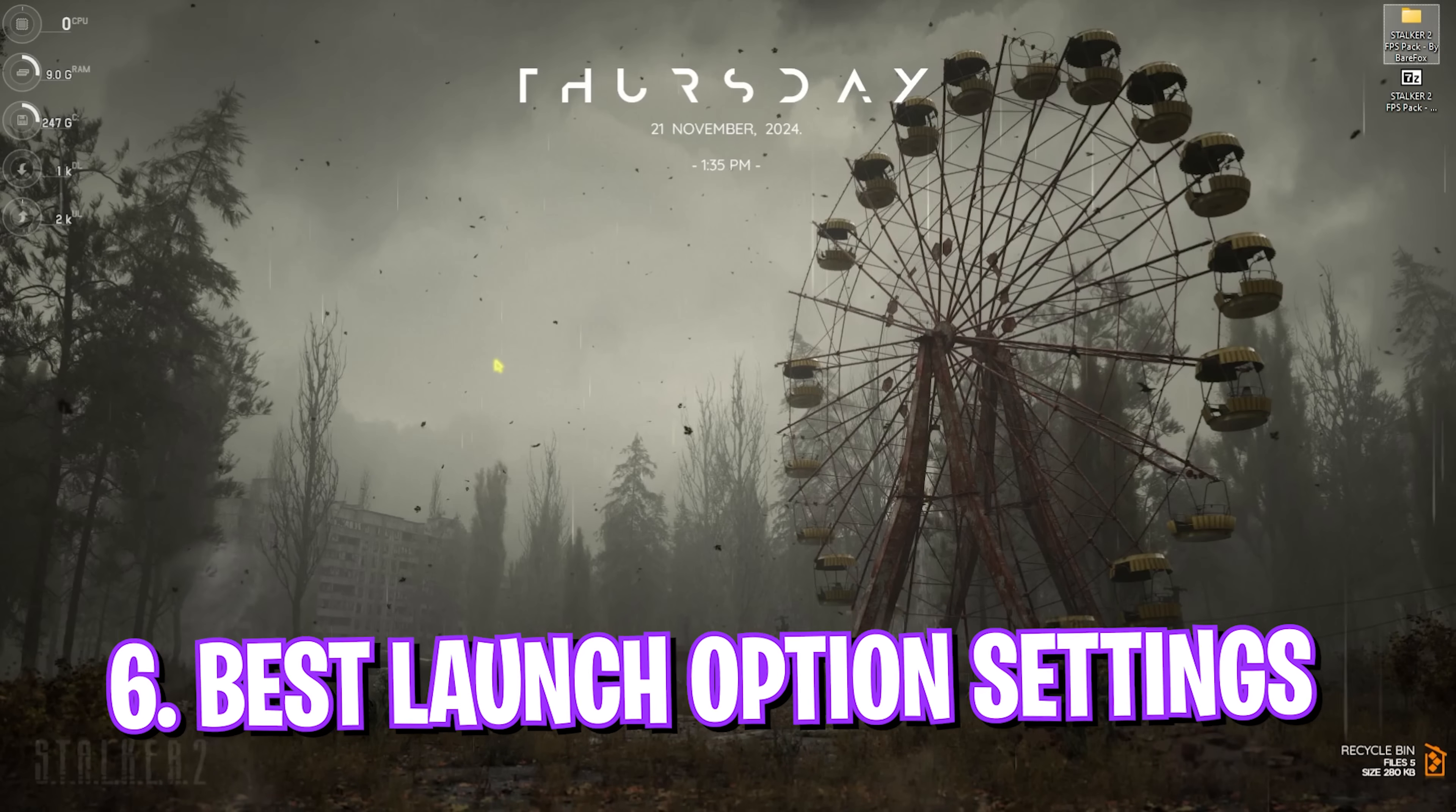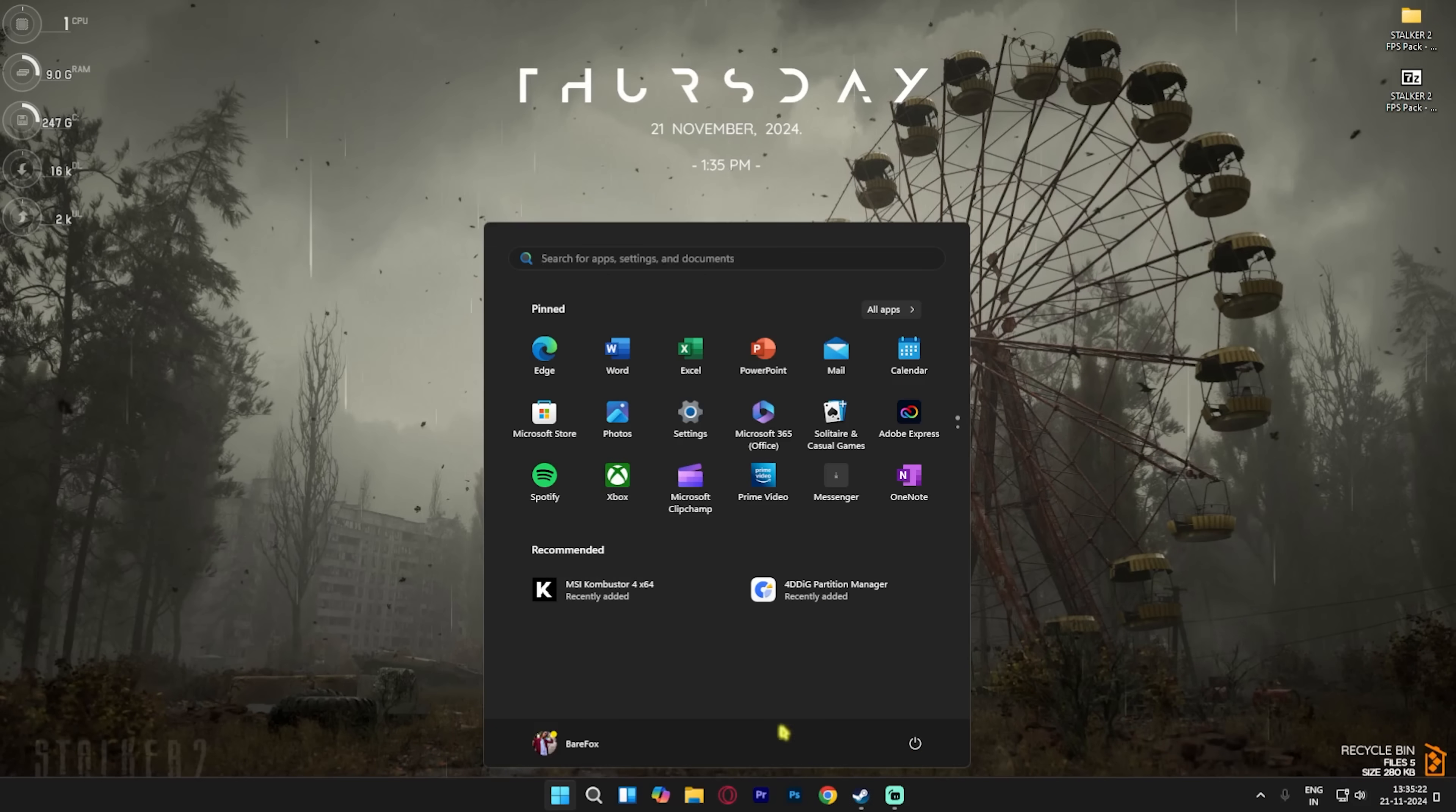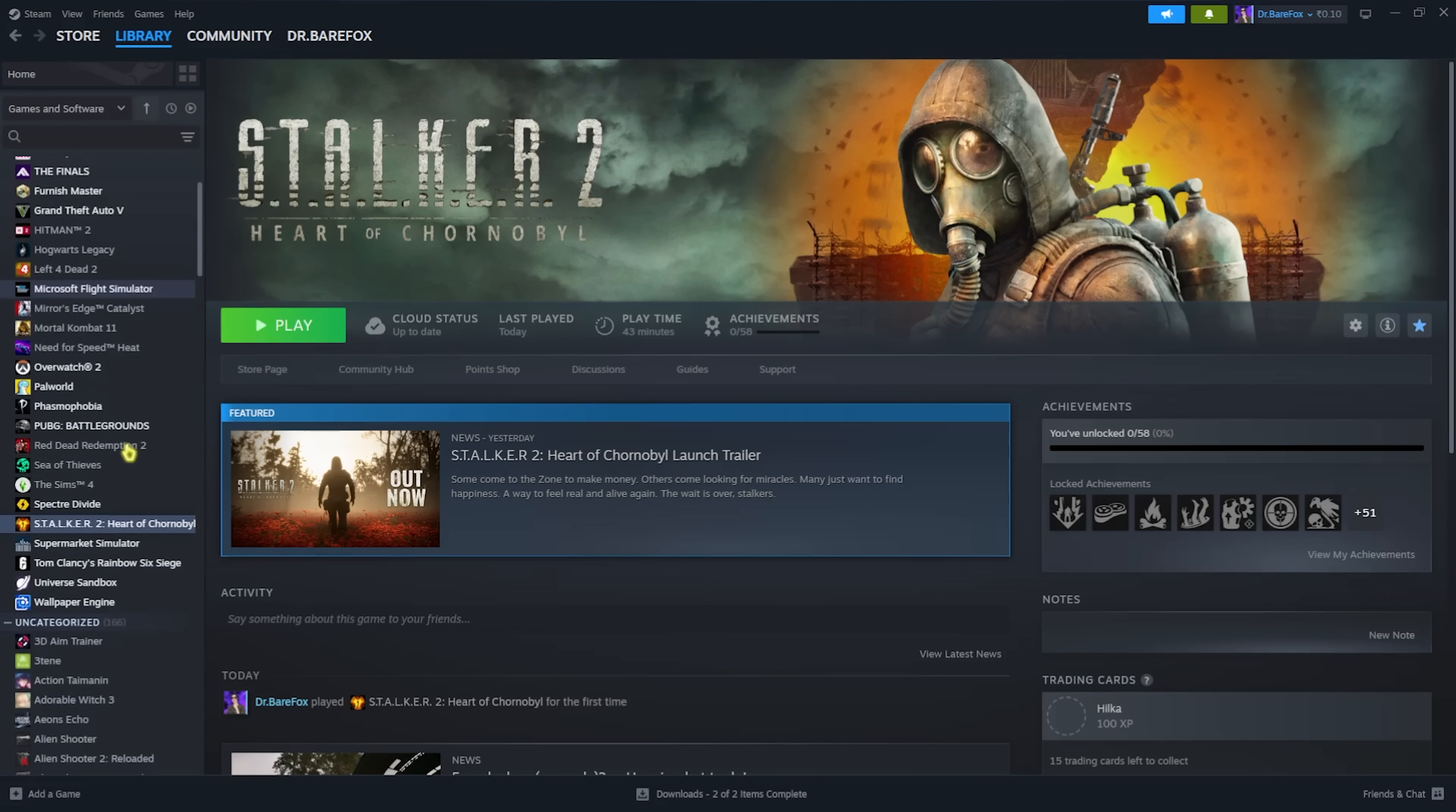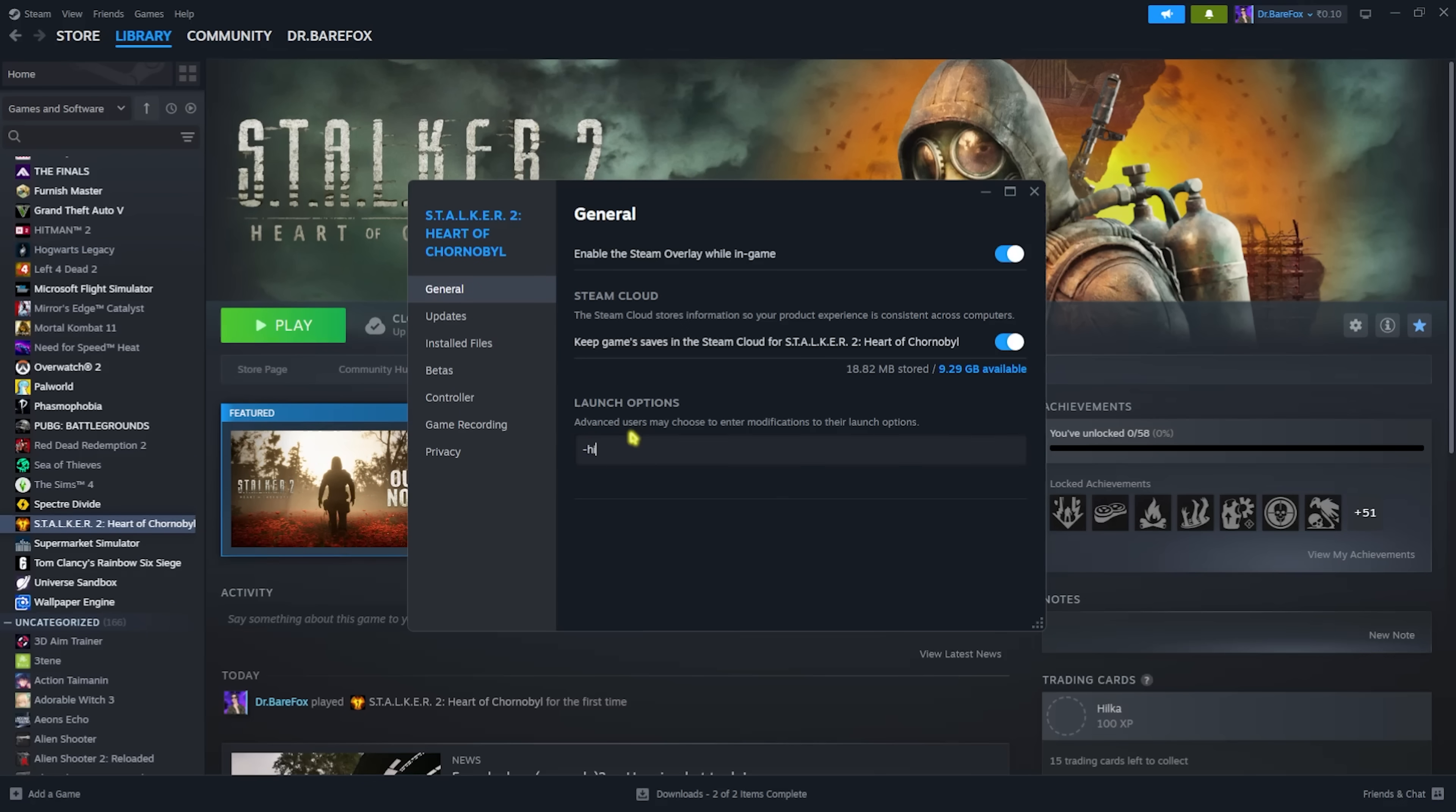Next step is the best launch options setting, and this is really important. What you guys have to do is go over to Steam, and if you guys have a super low-end PC, right-click on Stalker 2 Heart of Chernobyl, click on Properties. This will open up the general properties of your game. For the Launch Option, you have to press a hyphen and then use HIGH, and then space, hyphen, and then type in dx11.